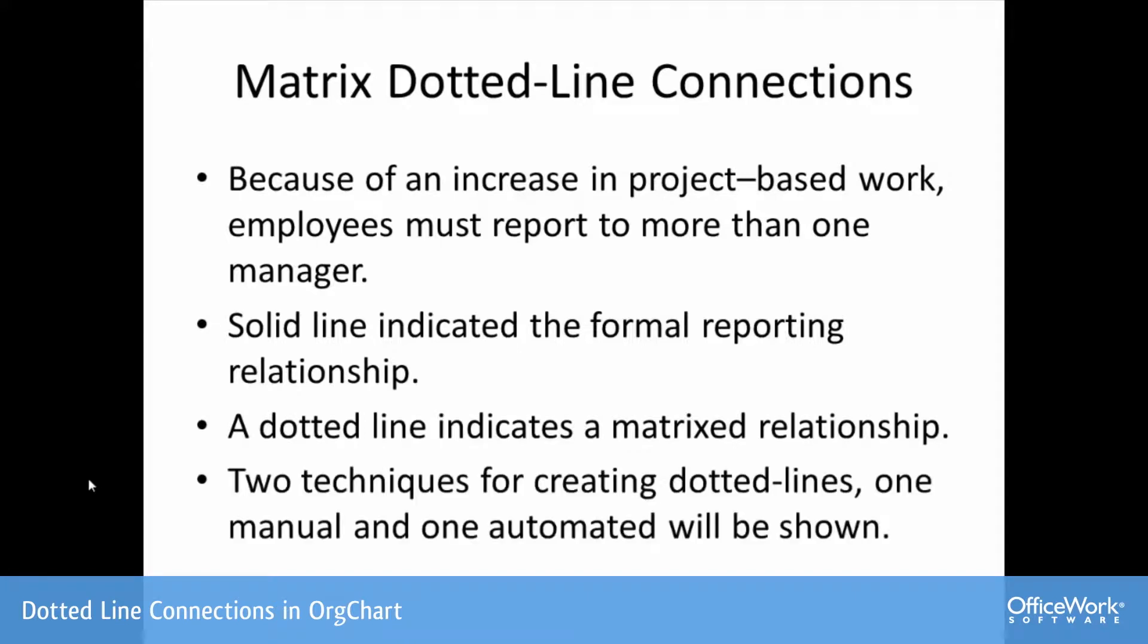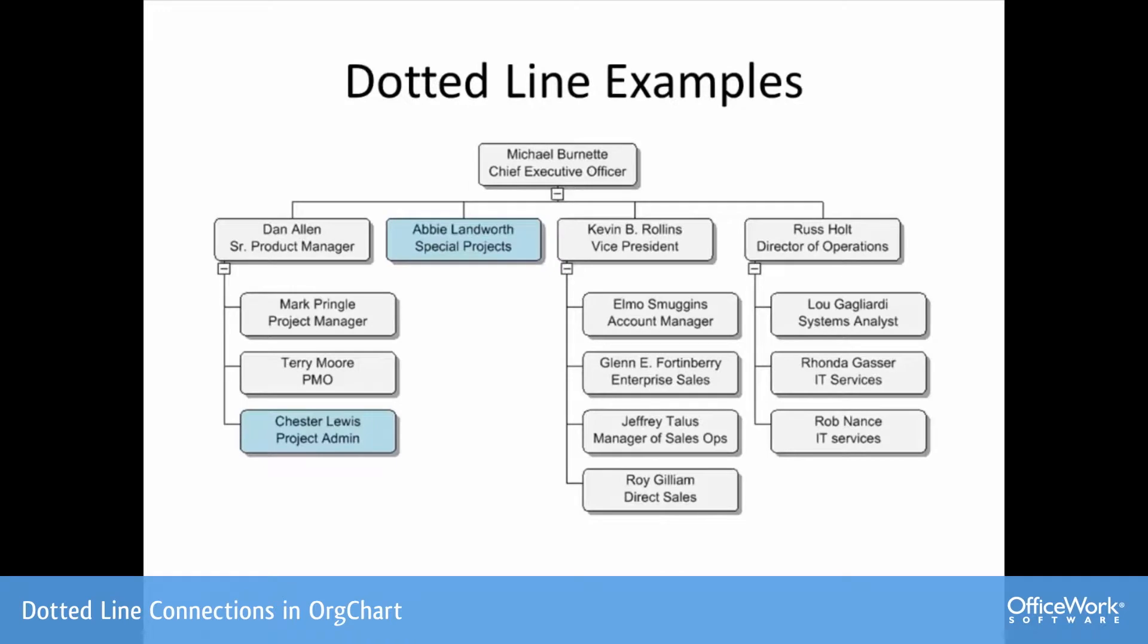Two techniques for creating dotted lines, one manual and one automated, are going to be shown using the OrgChart Platinum software. As a preview, we'll take a look at this example.